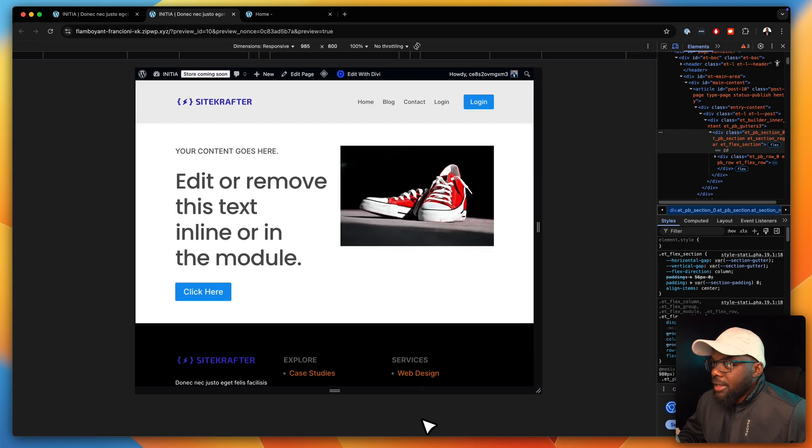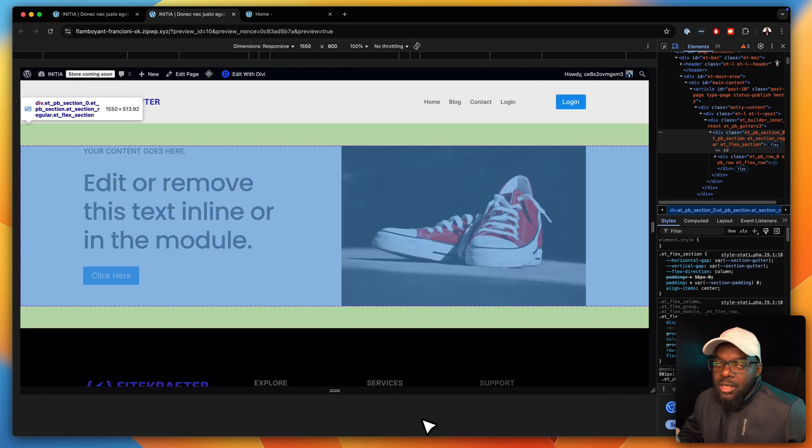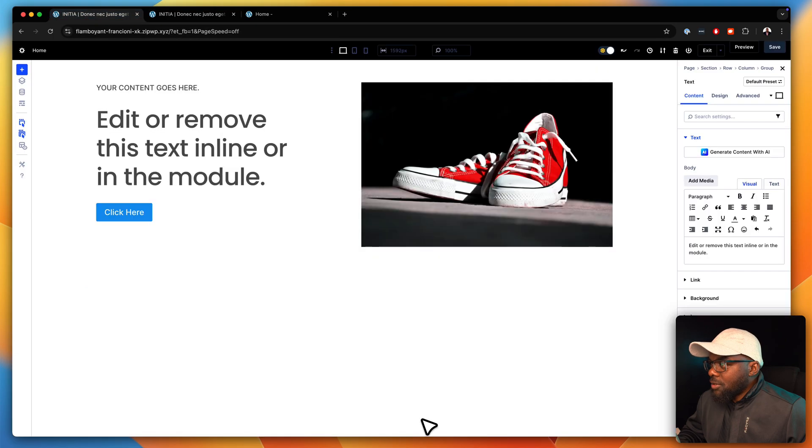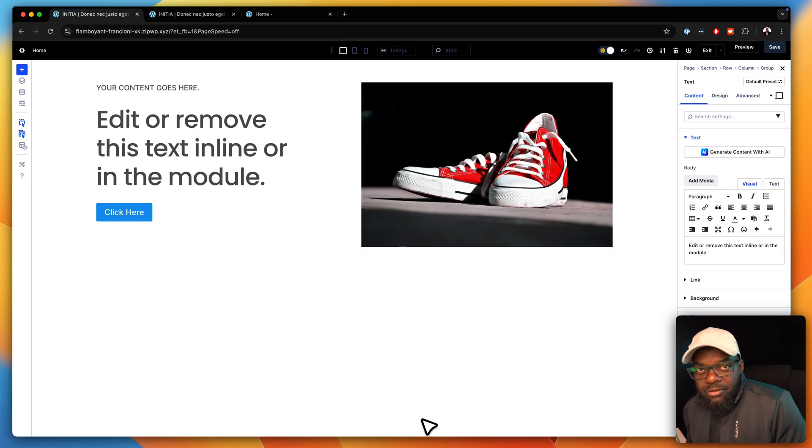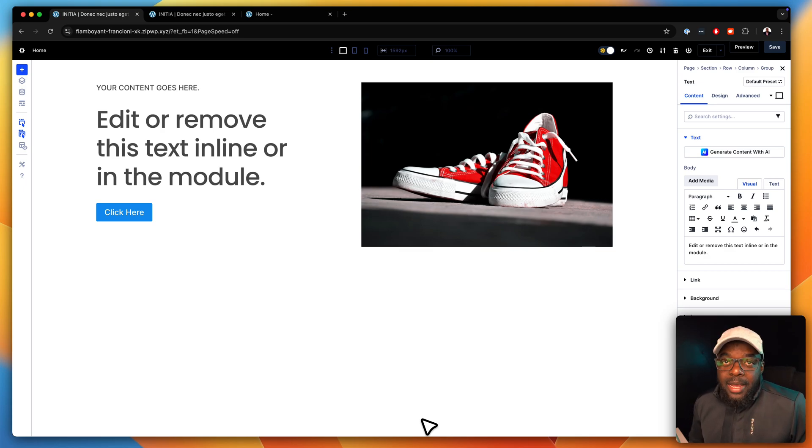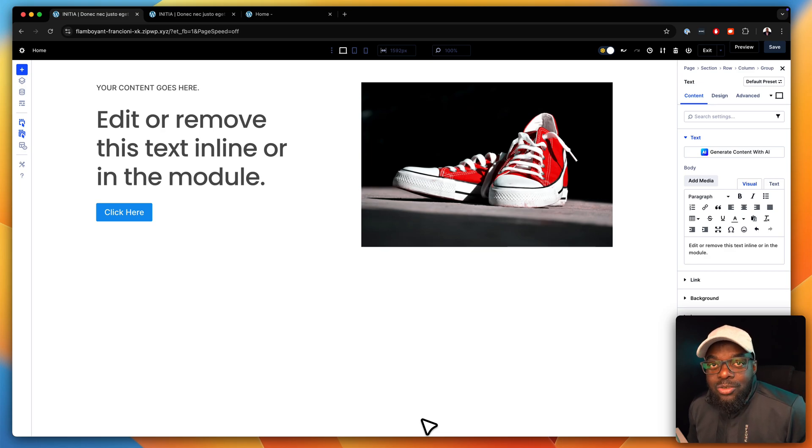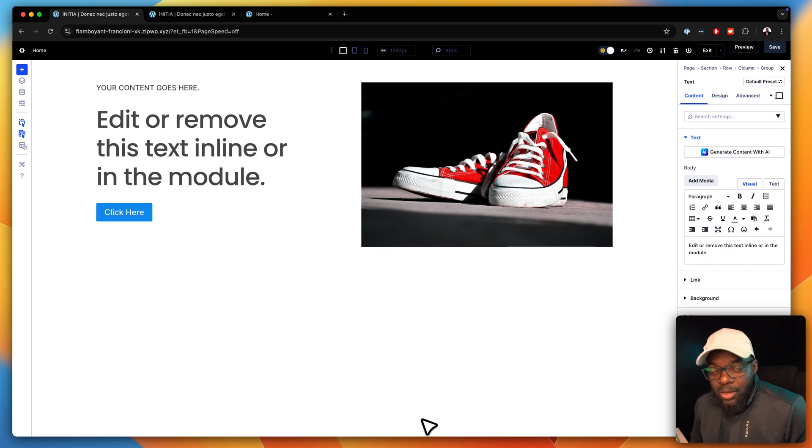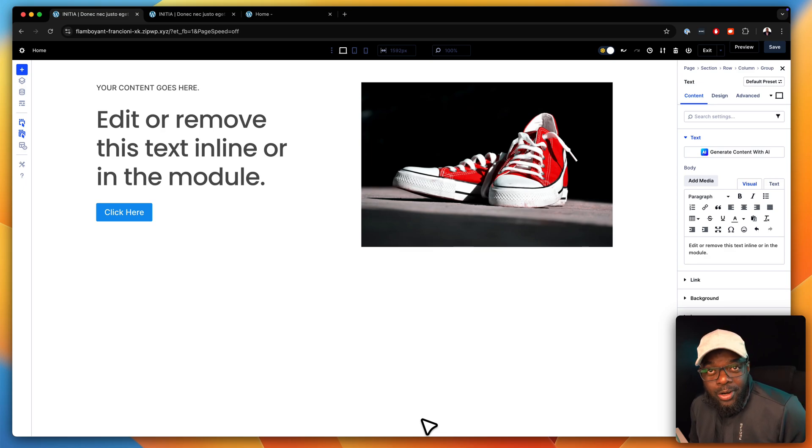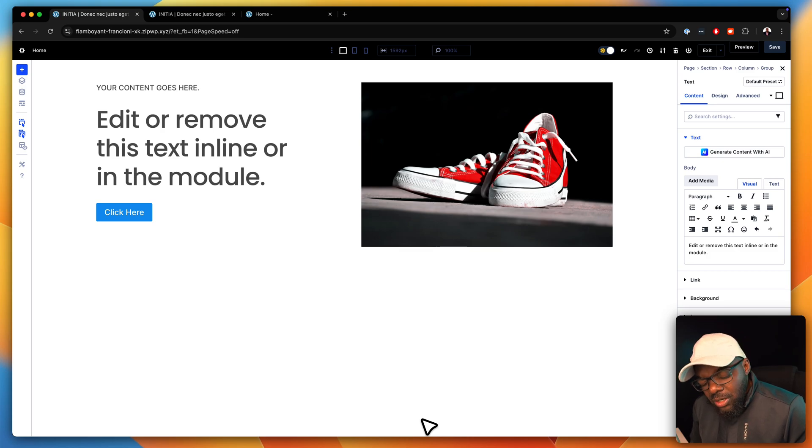So that is the difference between grid and flexbox. And this is the right way to lay out pretty much everything on your screen. Anyway, I have a course called Divi Mastery, Divi 5 Mastery. If you want to learn how to use Divi the proper way, like a pro, as you know, Divi has changed the whole interface and how it works.